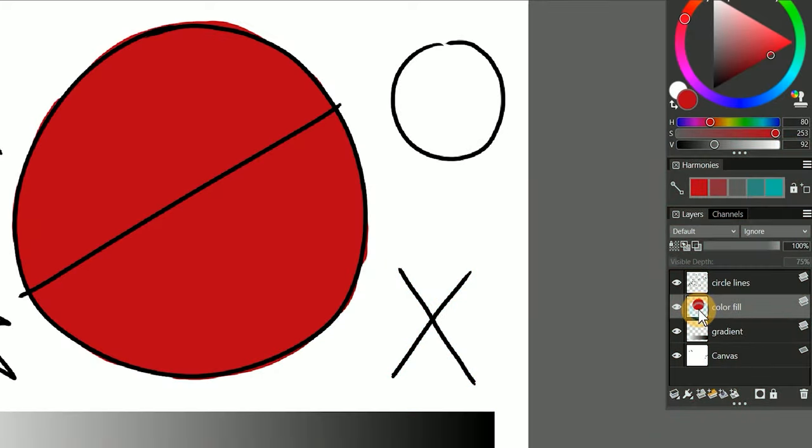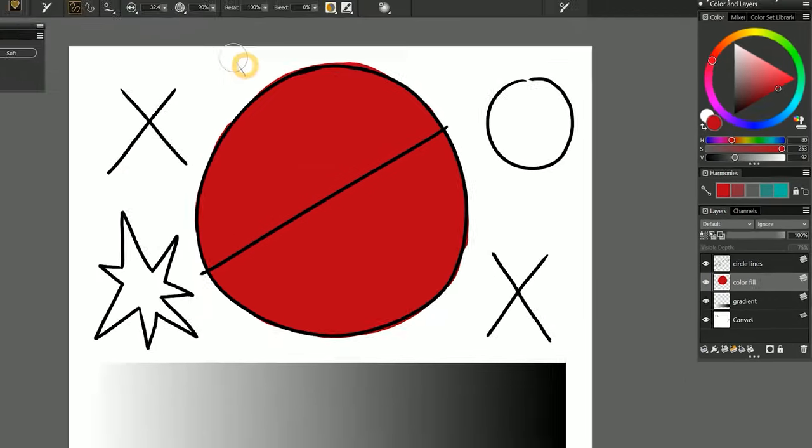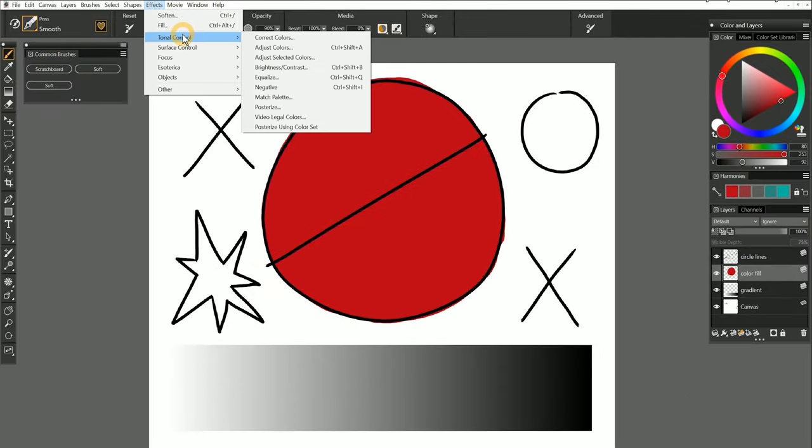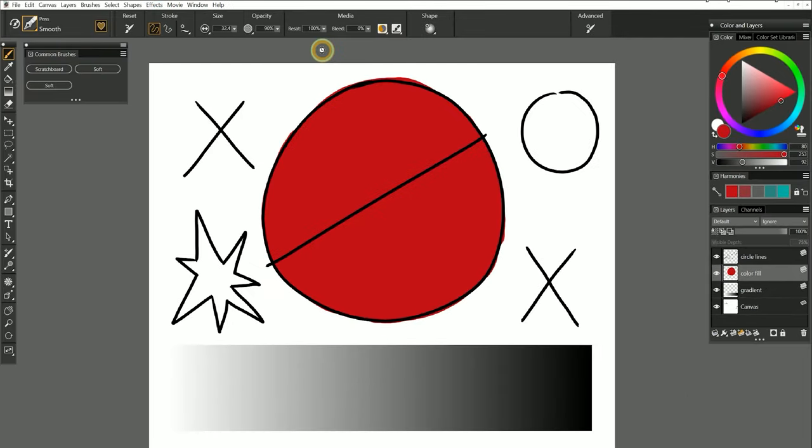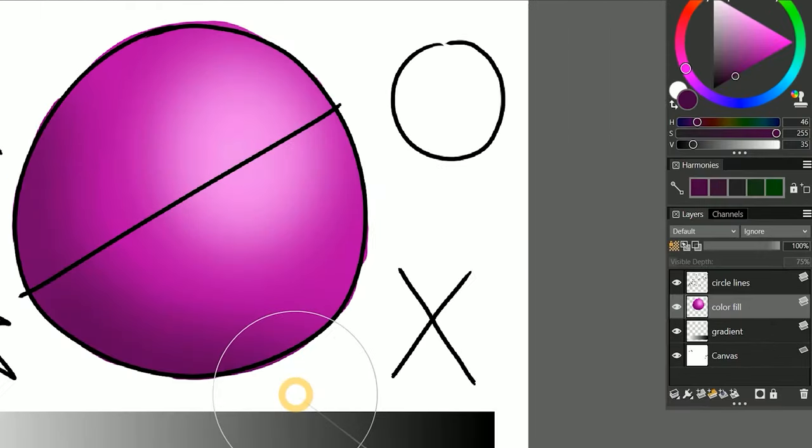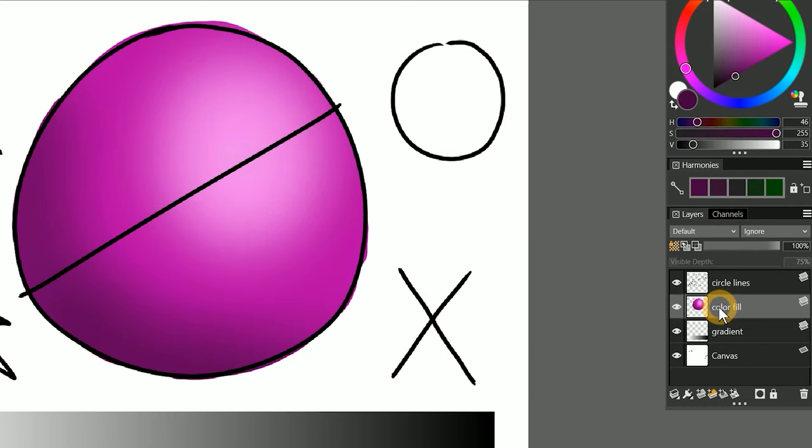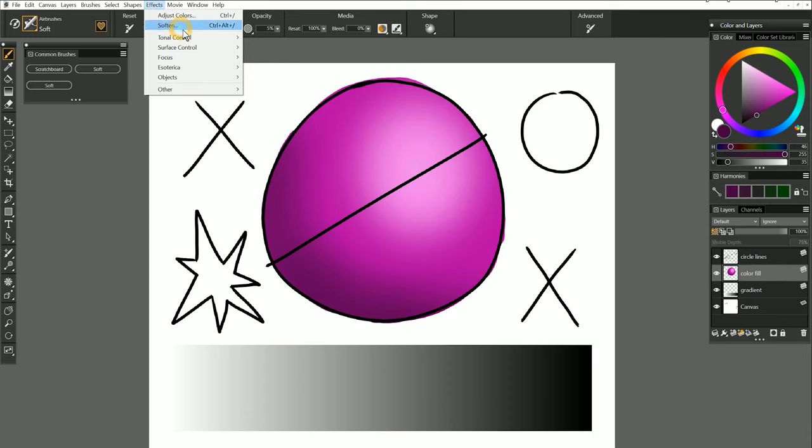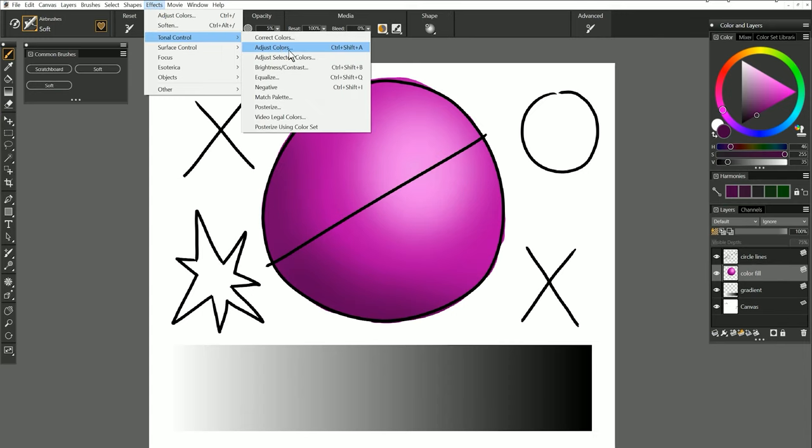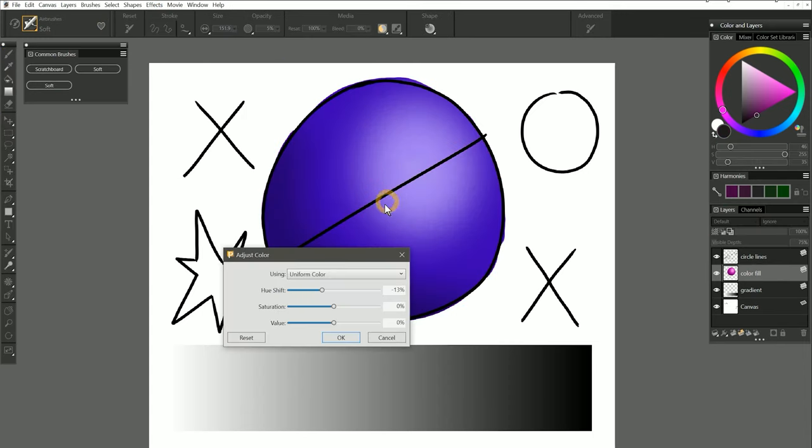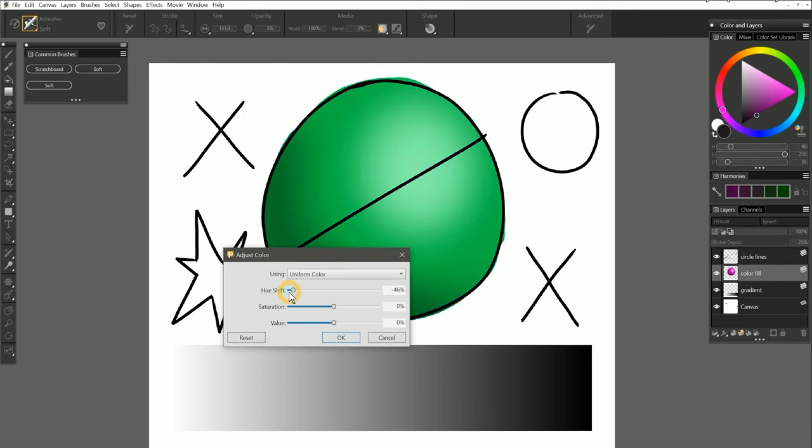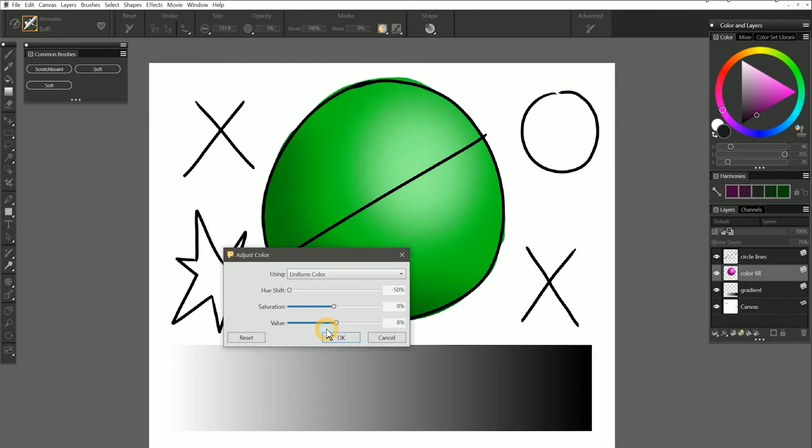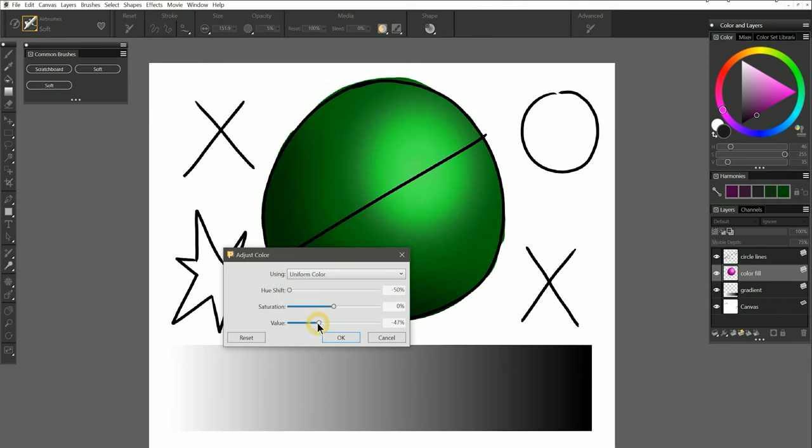The third reason to keep your lines separate from your color is that your color layer can be easily changed to a different color or used as a stencil to add shading. I can go to effects, tonal control, adjust colors, and then I can shift the hue and the value without affecting the color of the line art.